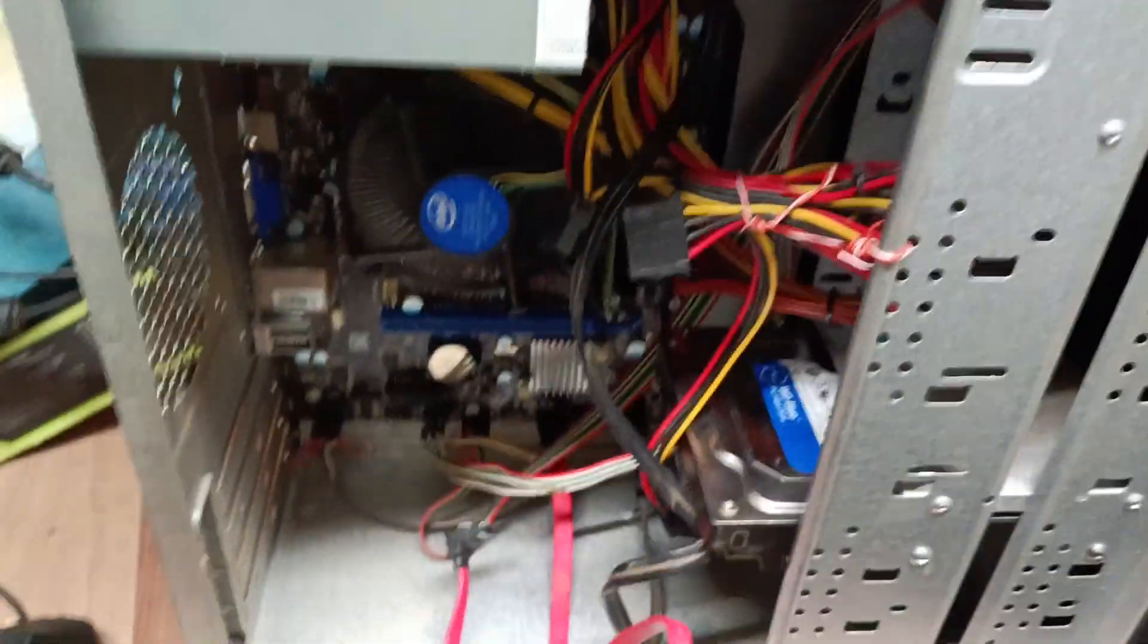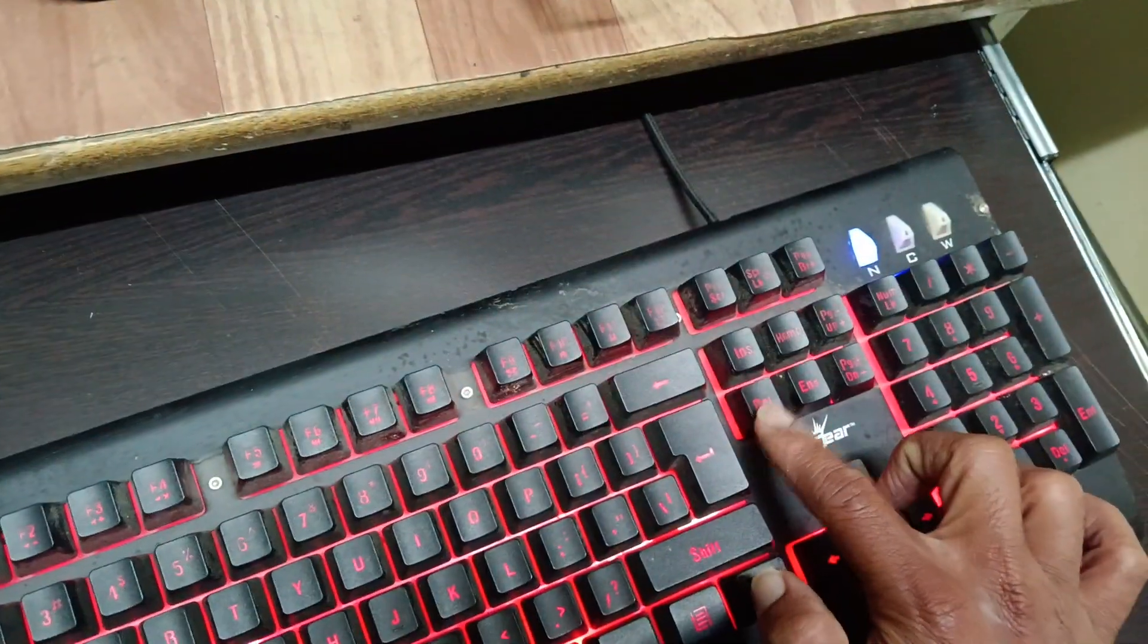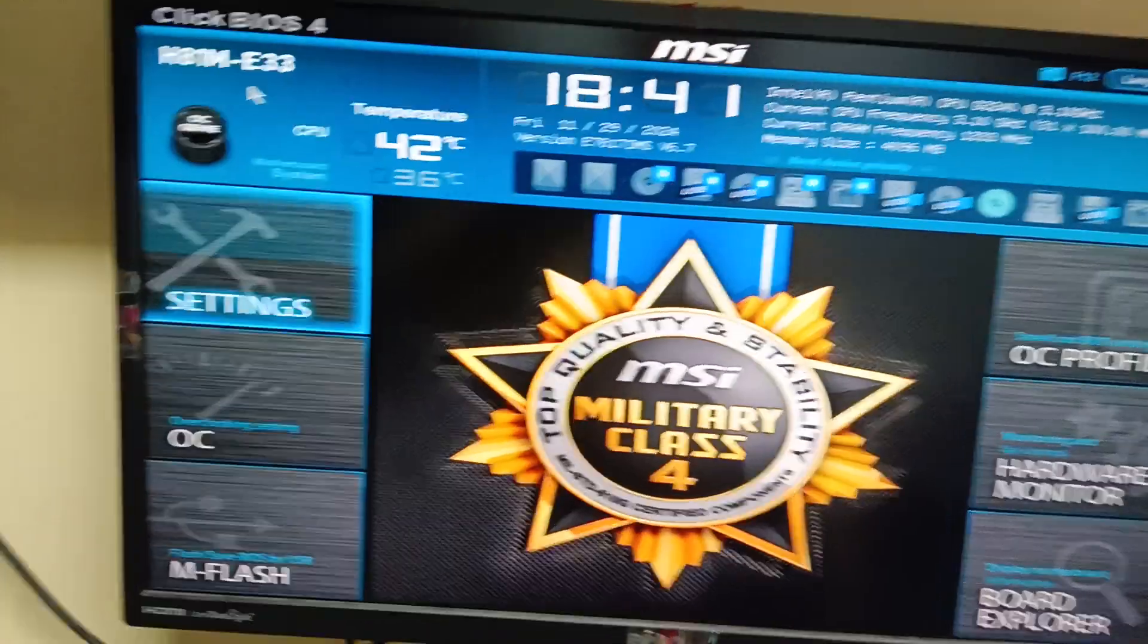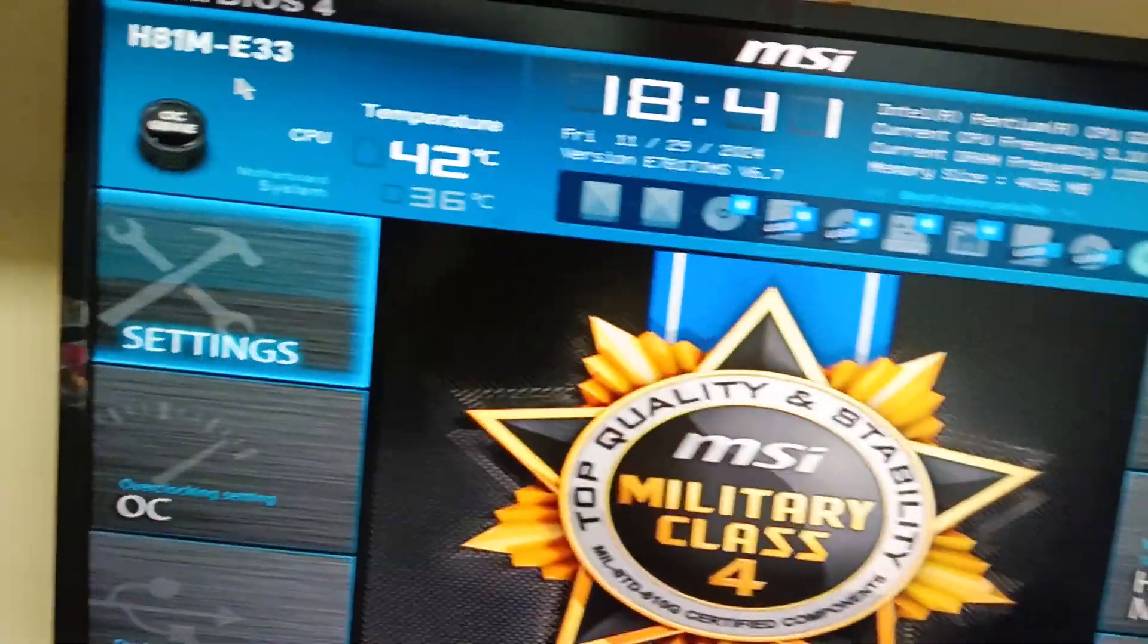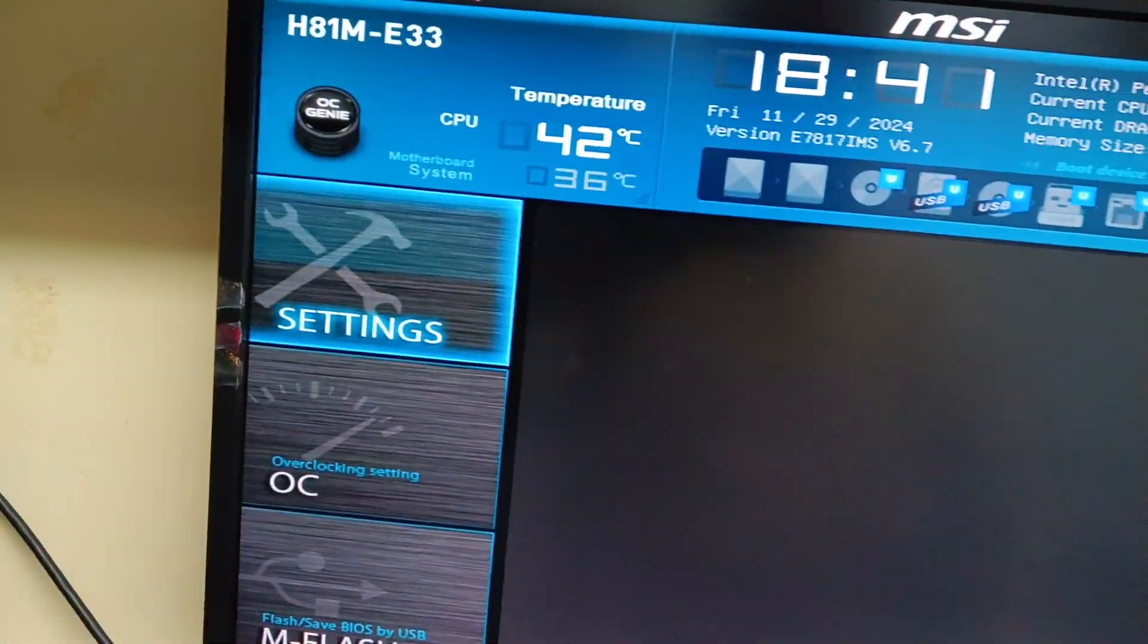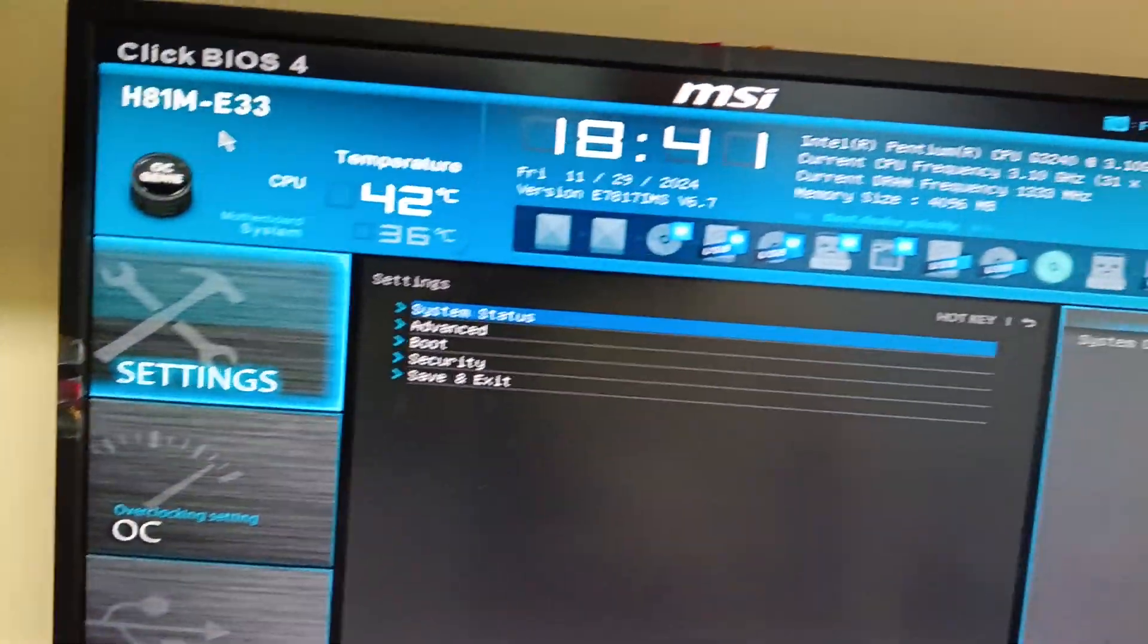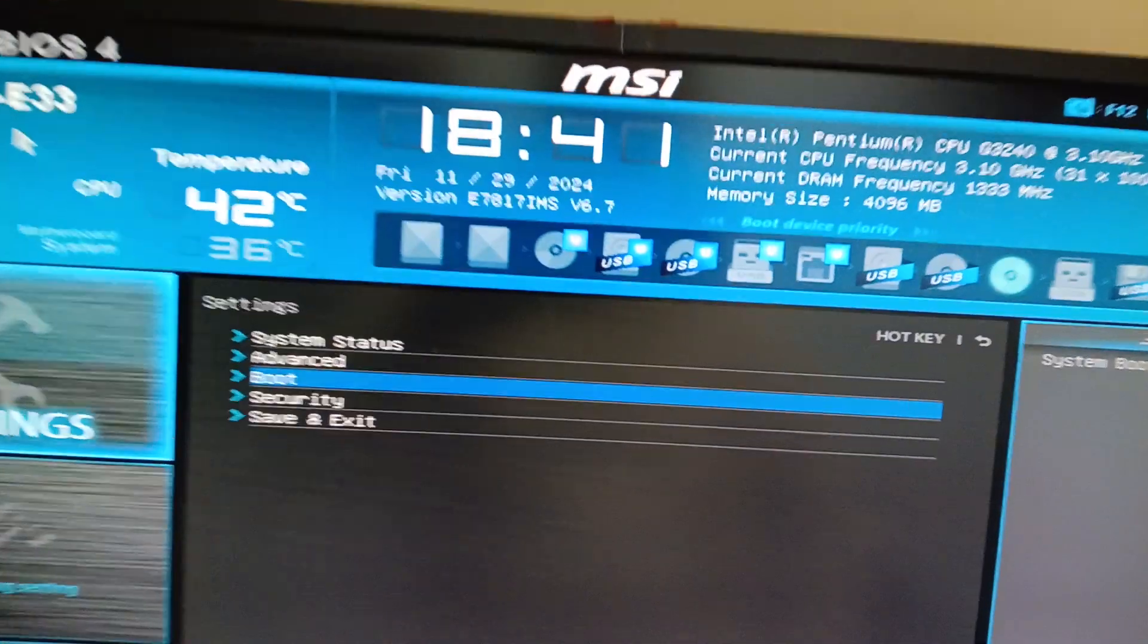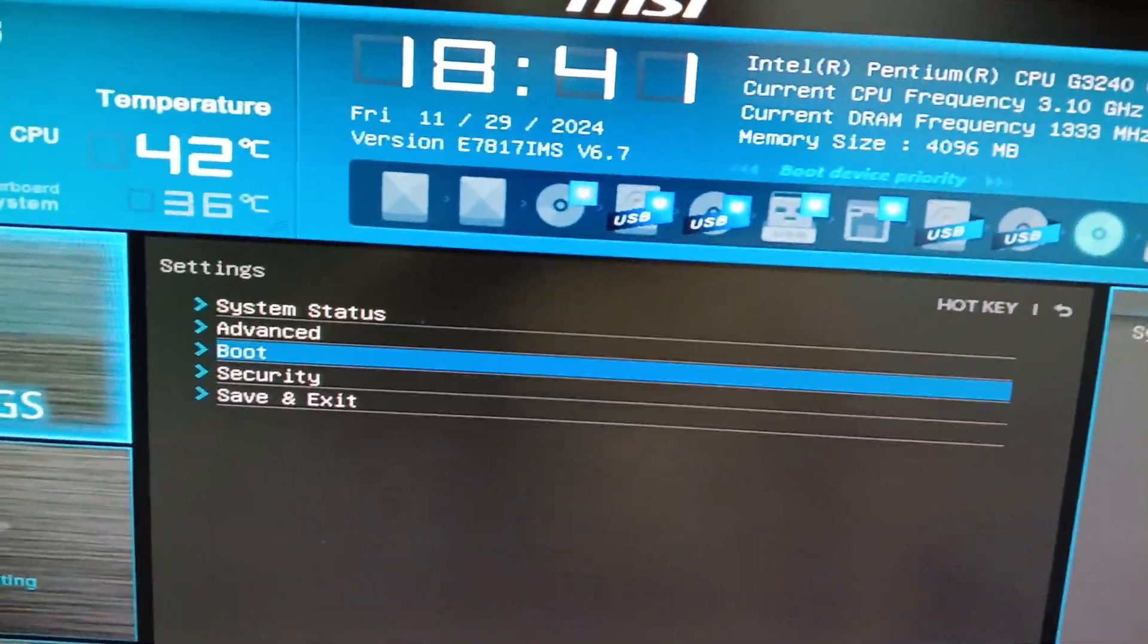Now first you go to the BIOS. Press delete button to BIOS. In the BIOS option, in the settings window select boot option here.